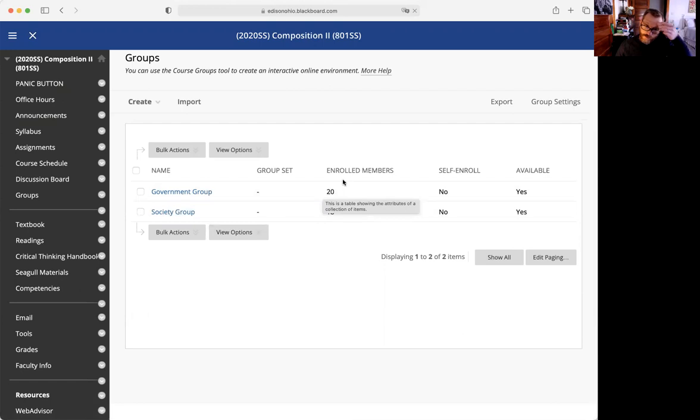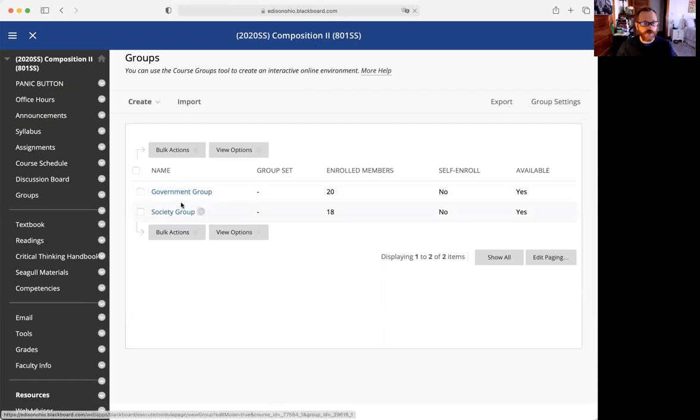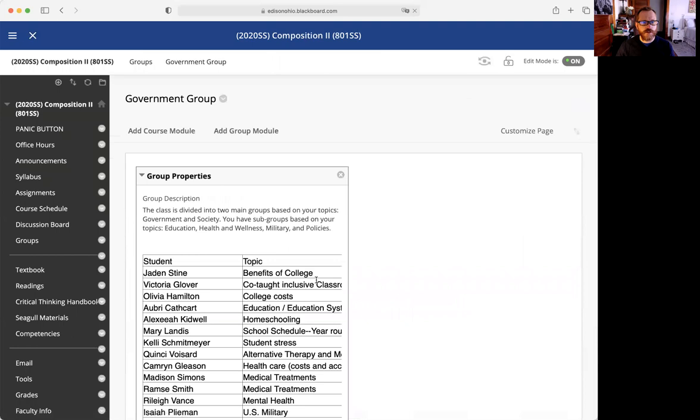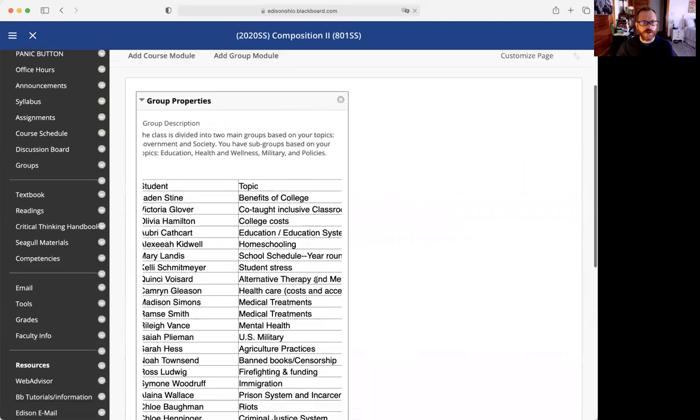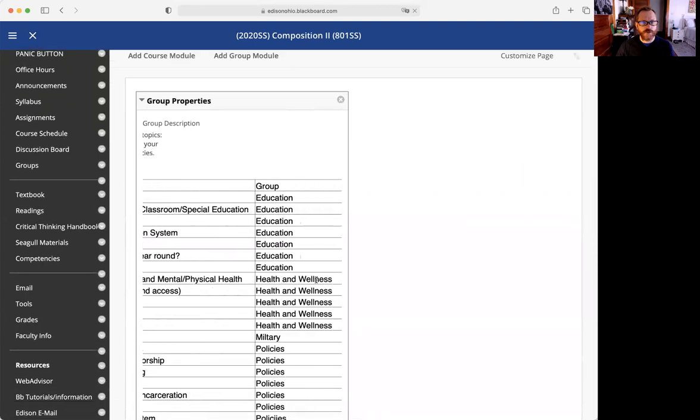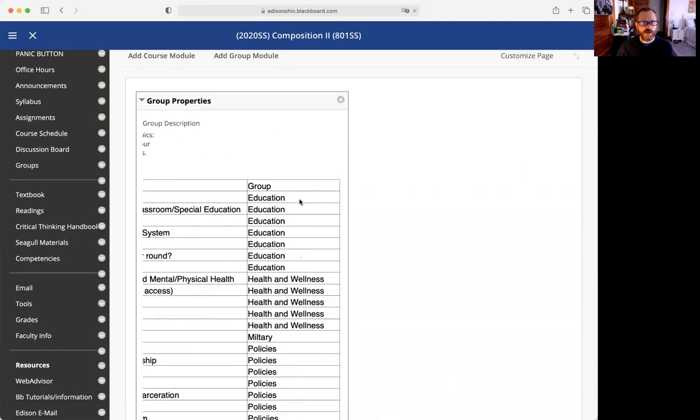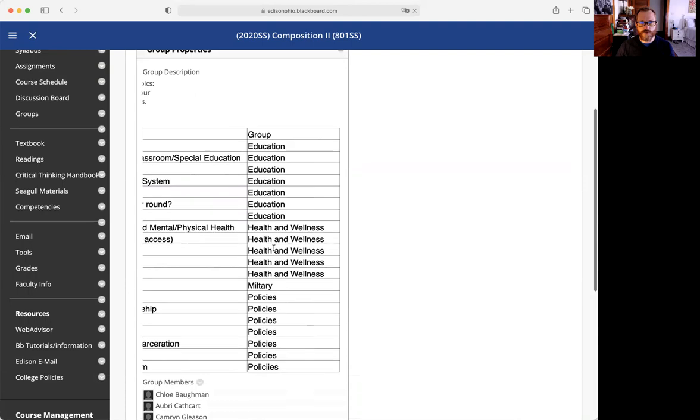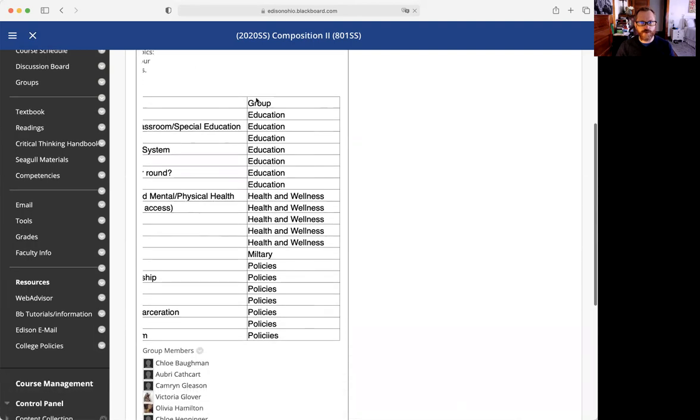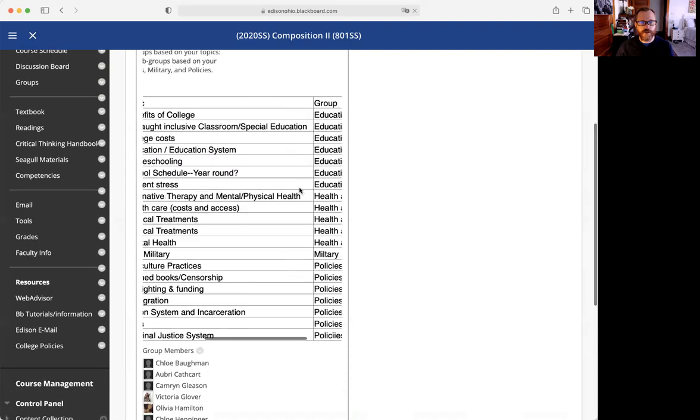When you click on one of these, you will see all the group members in this subgroup. What I'm having you do in the discussion board - you scroll right down here, go to group discussion board, you'll see discussion 22.